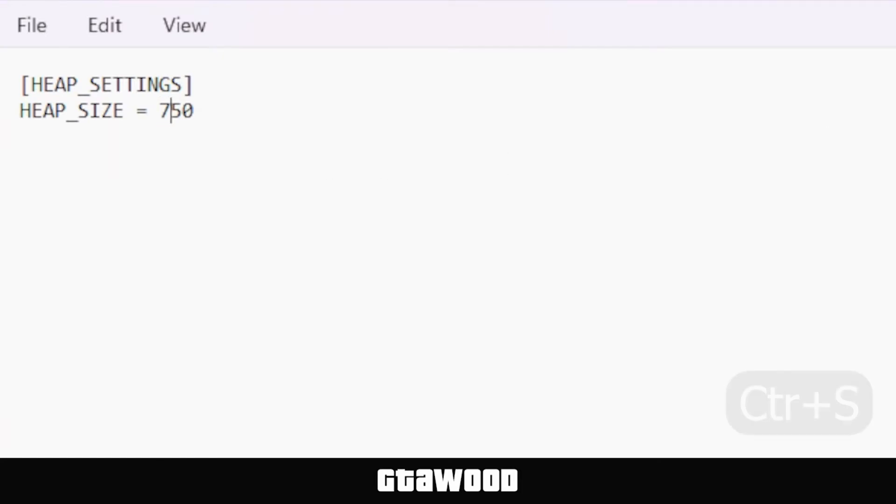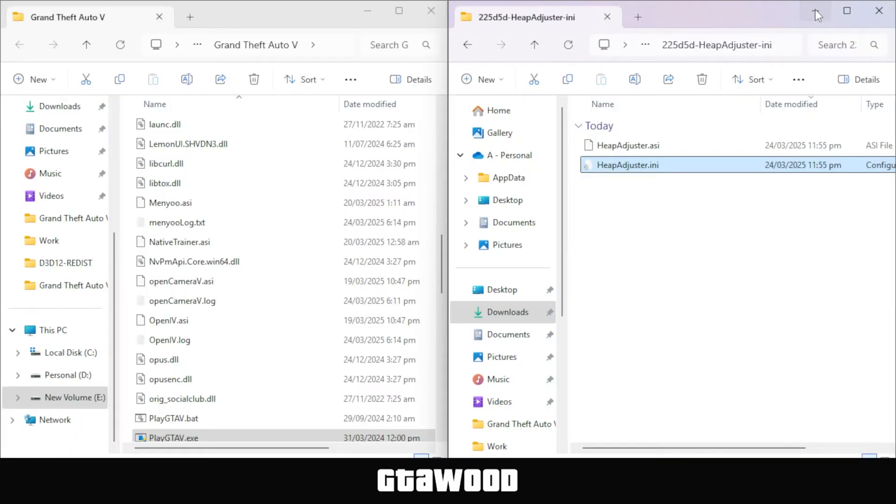And once you make your changes, press Ctrl S to save the file. Let's close this Notepad, and we will now install the mod.